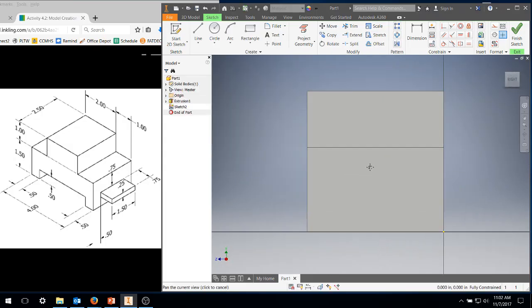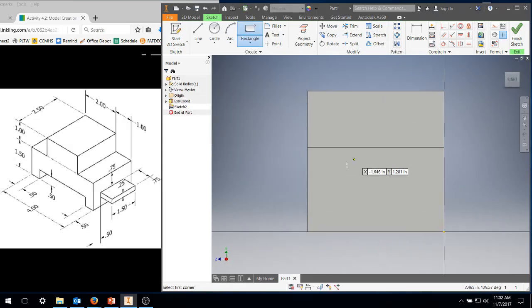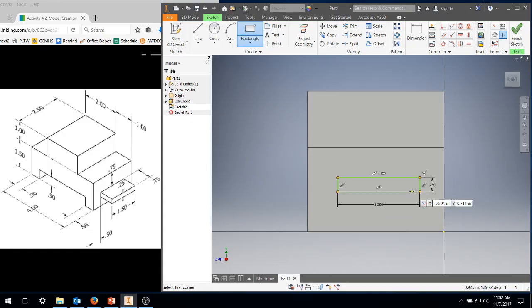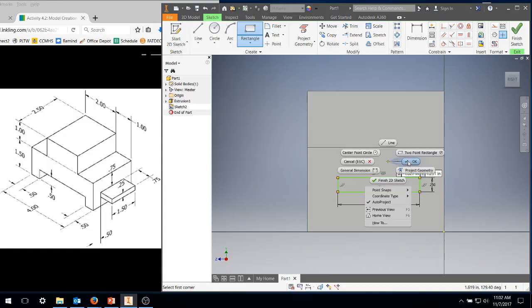I'm going to pan it down, grab the rectangular box. So I want 1.5 inches, tab, 0.25, enter, and it draws my box. Right click because I'm still in a rectangle, click okay.